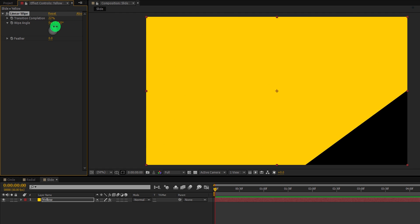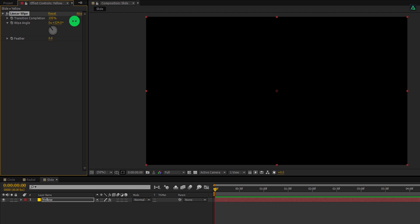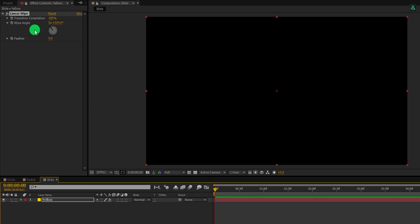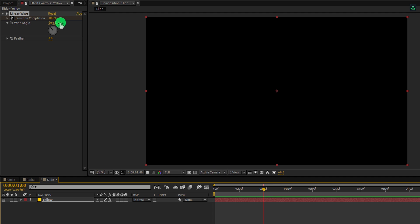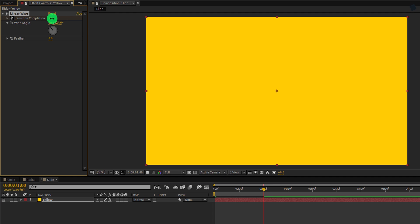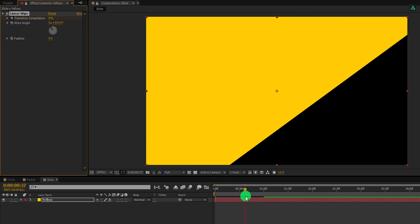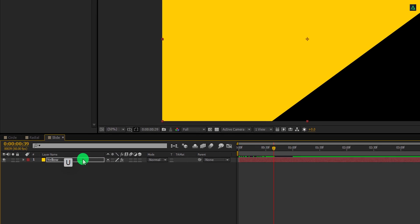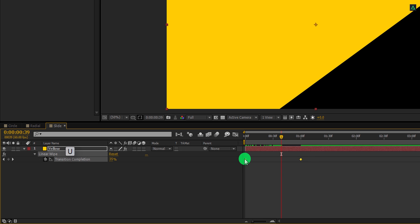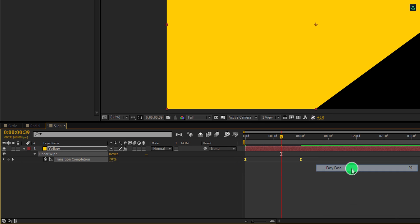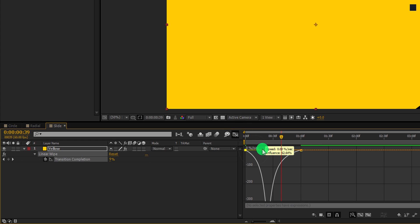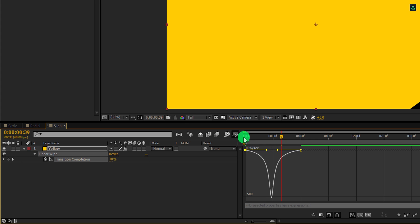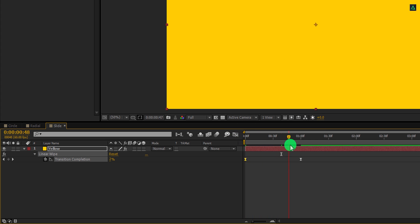You are always free to use anything you want. Change the transition completion value to 100%. Make sure you are at the first frame position, and then add a keyframe on transition completion. Go to the 1 second position and change the value to 0%. This is how it should look like. Again open keyframes, select both keyframes, and easy ease them. Open the graph editor and change the curve to something like this. Switch back to the timeline, and this is how the animation looks now.